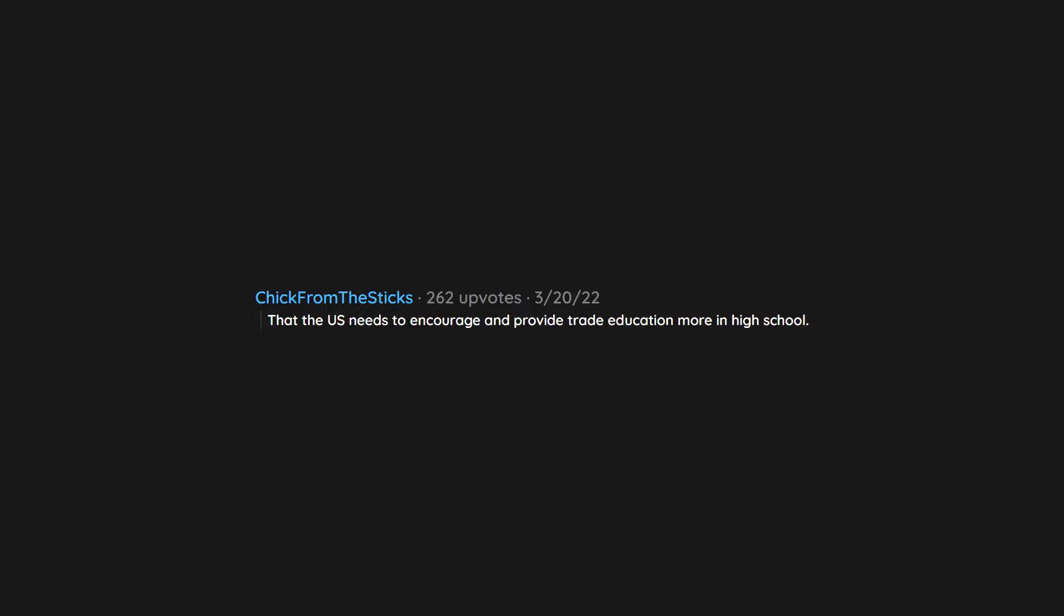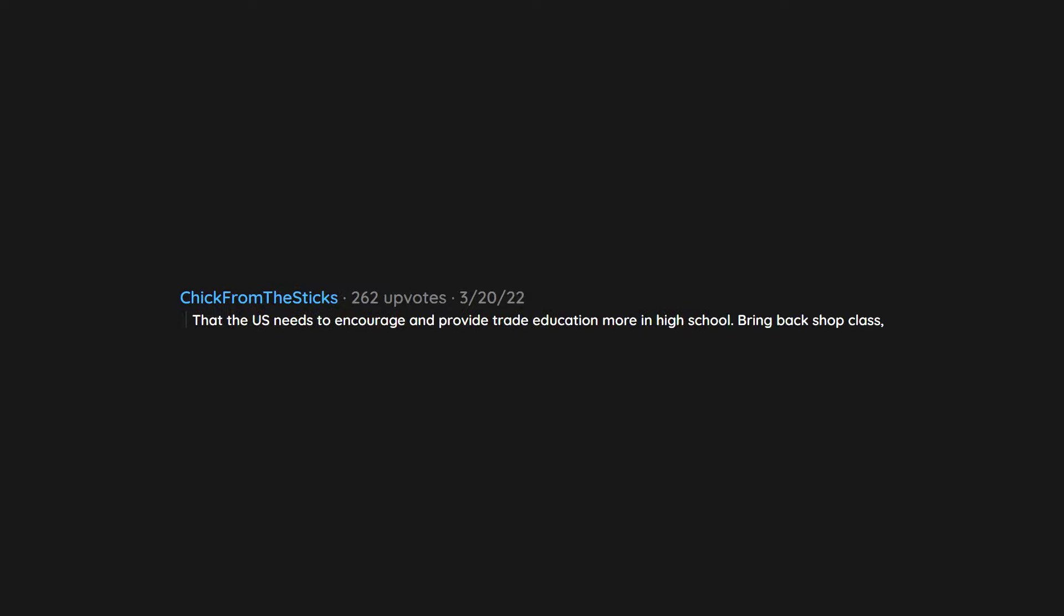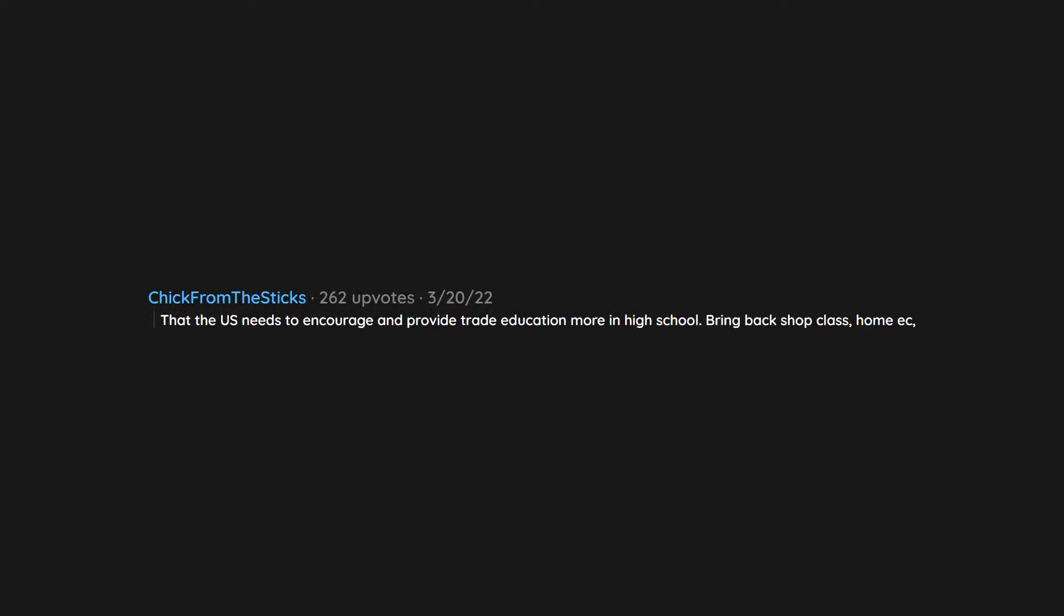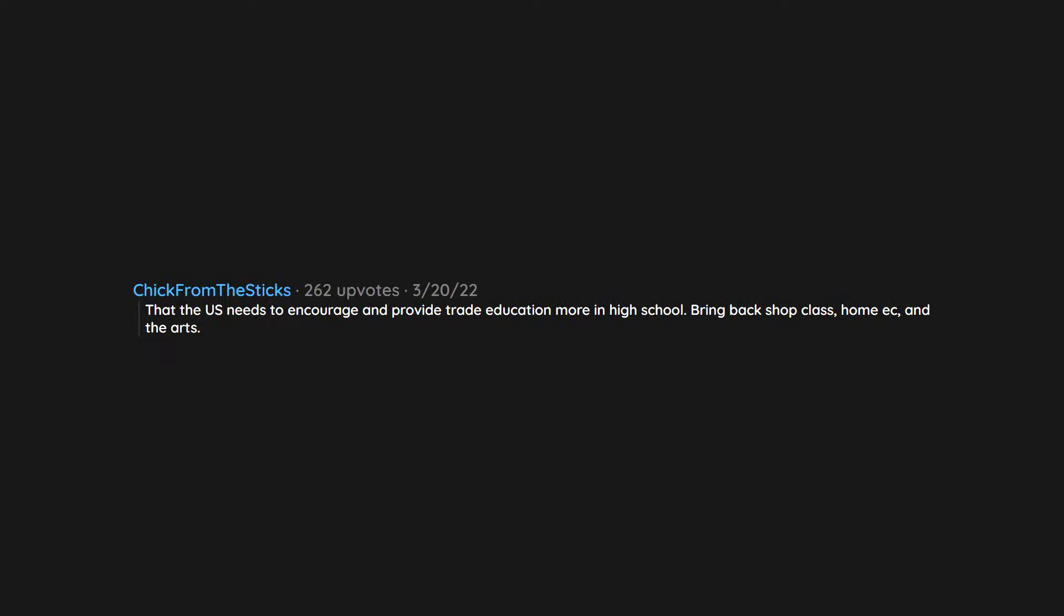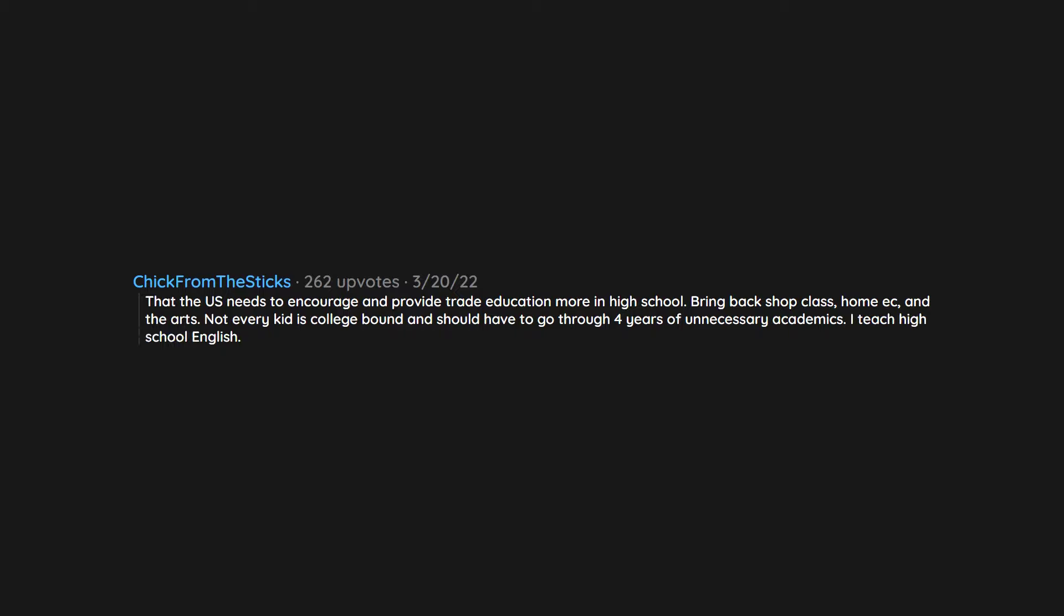That the US needs to encourage and provide trade education more in high school. Bring back shop class, home ec, and the arts. Not every kid is college bound and should have to go through four years of unnecessary academics. I teach high school English. The kids really don't need four years of English.